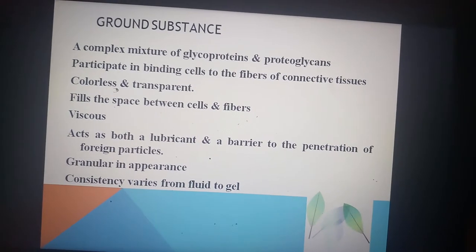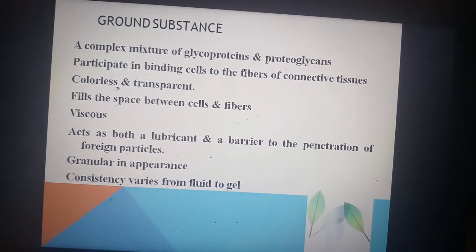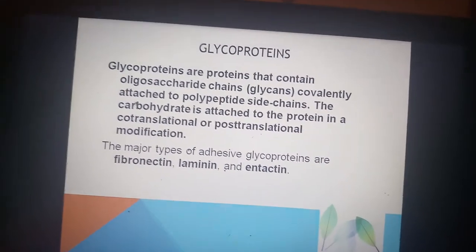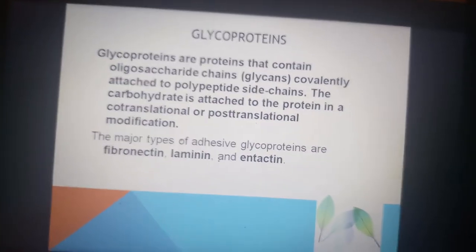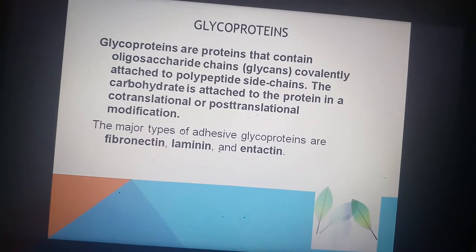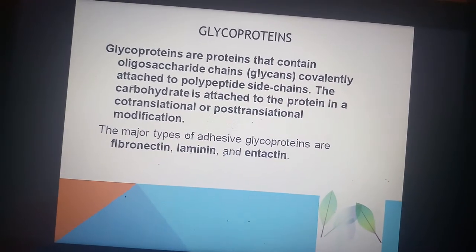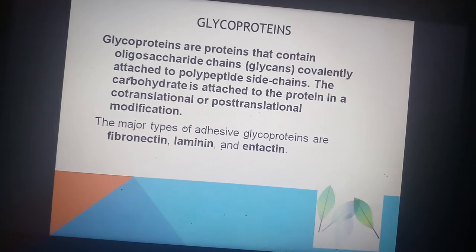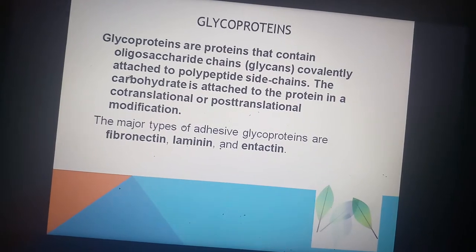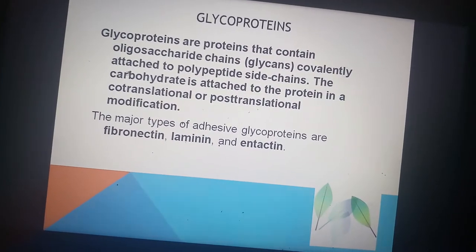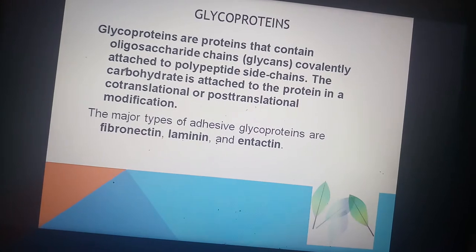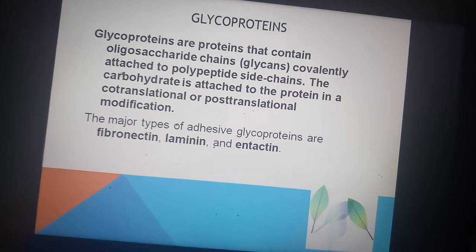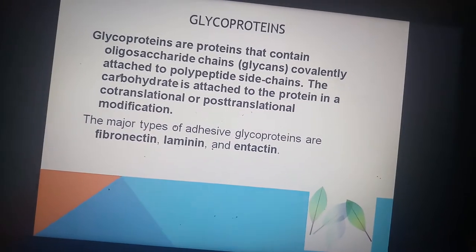The ground substance is granular in nature and its consistency varies from fluid to gel. Glycoproteins are the main components of the ground substance. These are proteins that contain oligosaccharide chains covalently attached to polypeptide side chains. The carbohydrate is attached to the protein in a co-translational or post-translational modification. The major types of adhesive glycoproteins are fibronectin, laminin, and intactin.